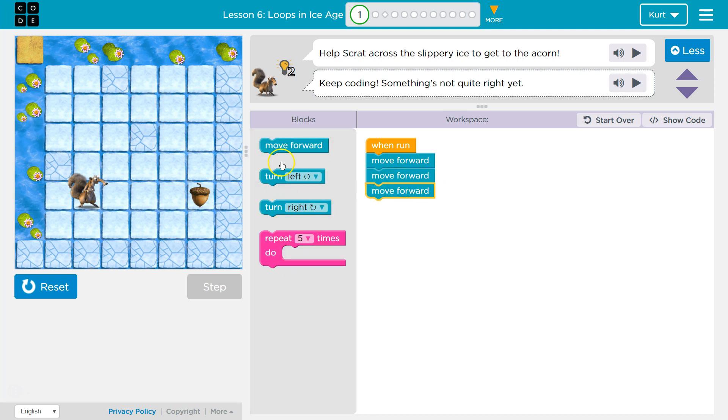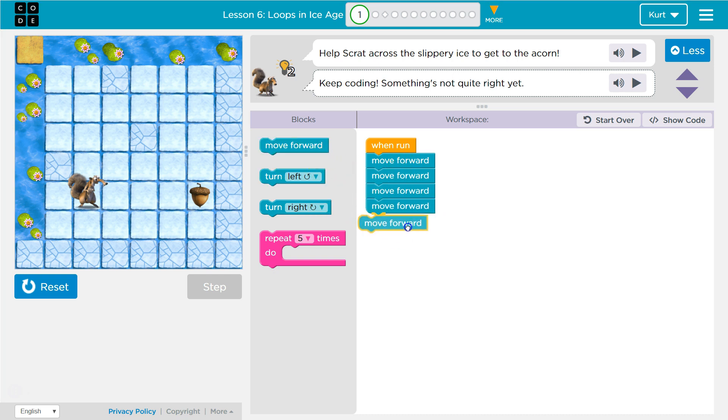We can also use repeat, but we'll talk about that later. Let's just get the acorn.